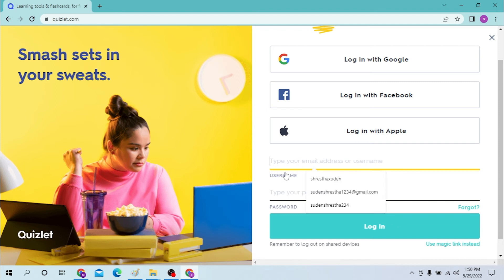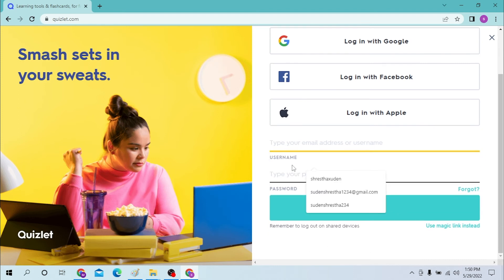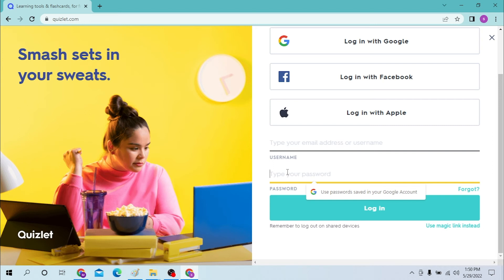Now to log into your Quizlet account, simply type your username or email over here and after that type in your password over here. And if you have forgotten your password, just click on the forgot over here and you will be taken to the page where you can reset your Quizlet password.